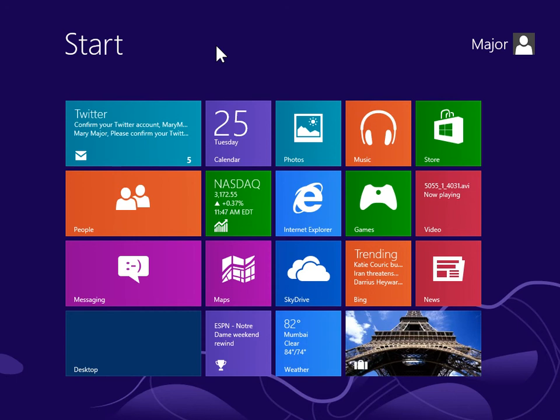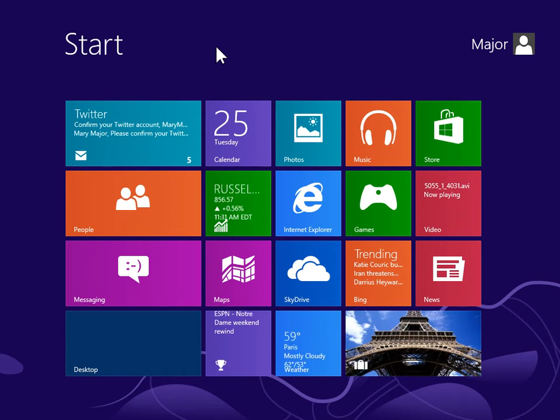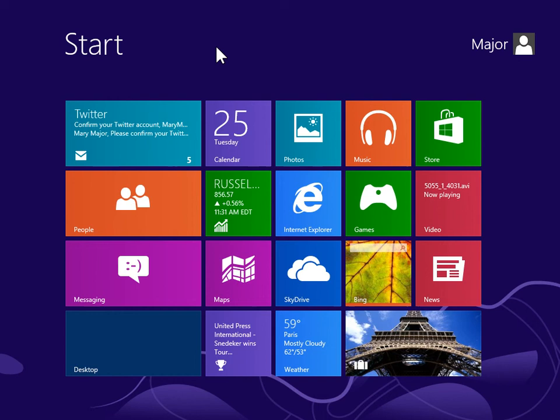Change app settings. From the start screen, select the appropriate app tile.